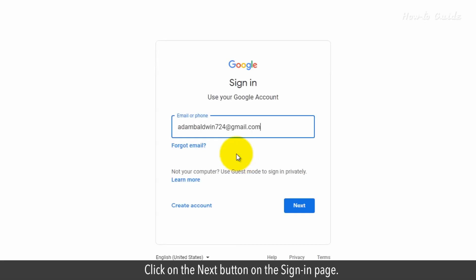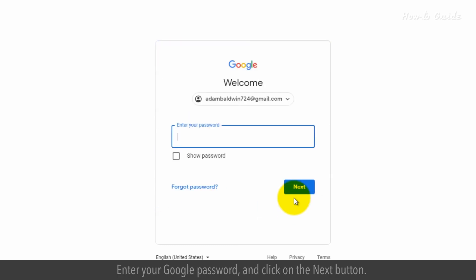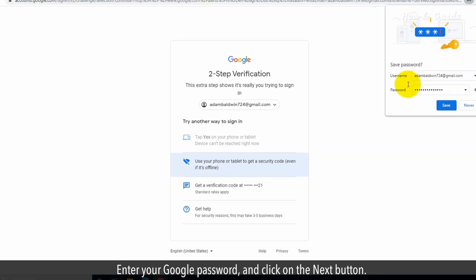Click on the Next button on the Sign In page. Enter your Google password and click on the Next button.